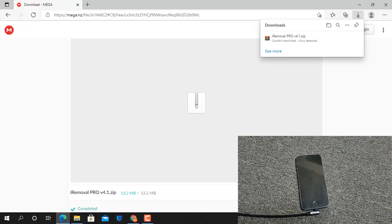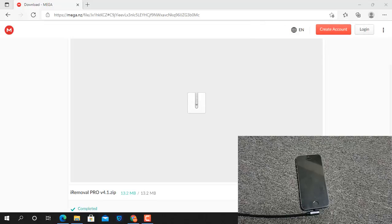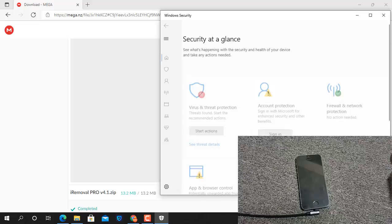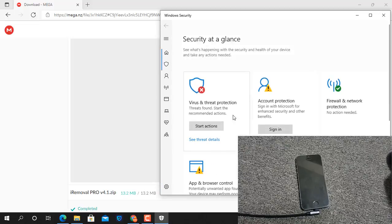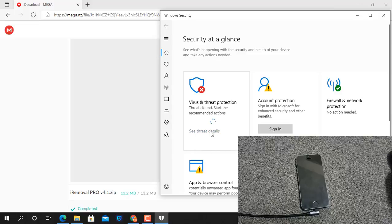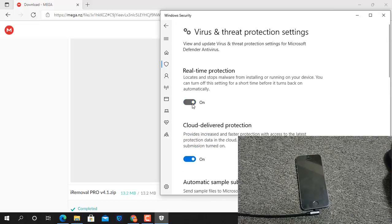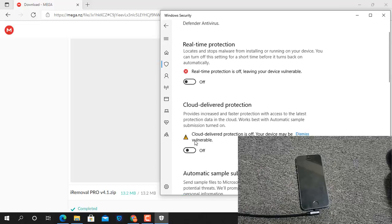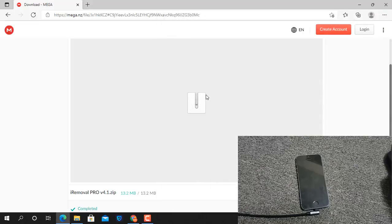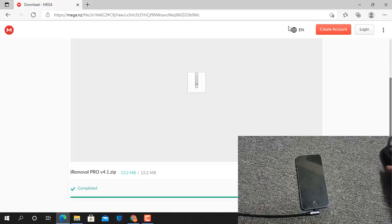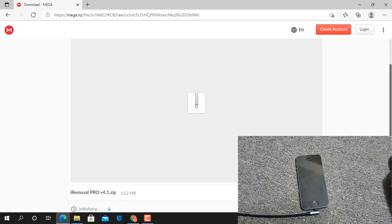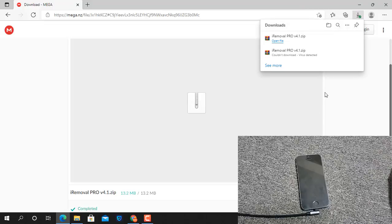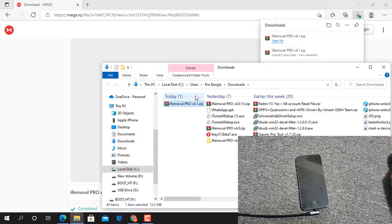If it detects a virus, you must turn off your antivirus. As you can see, turn off antivirus real-time protection — I will show you so you will understand easily. Okay, just turn real-time protection off. Now I need to download again.